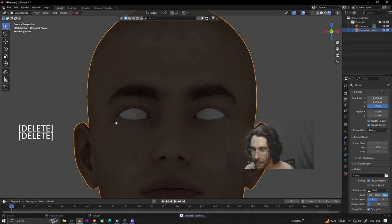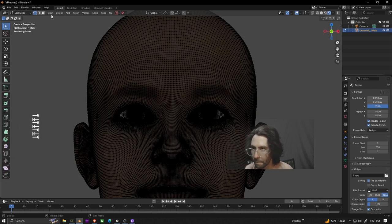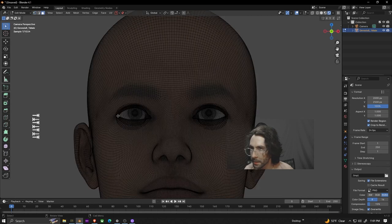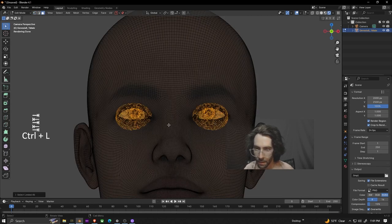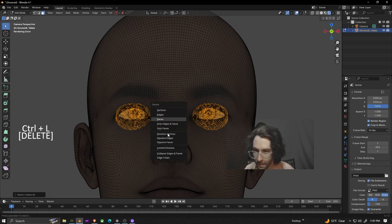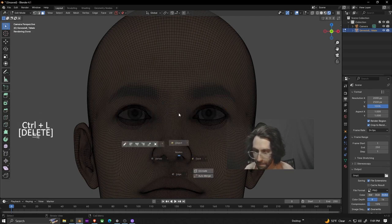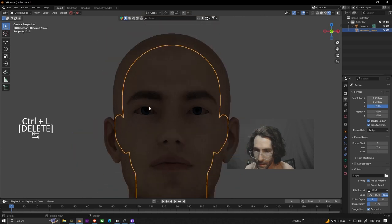You can see that we can't really see the eyeballs so we're going to go into edit mode. Change it to faces. Select both eyeballs. Hit control L. That'll select the linked, delete, and then faces. If we exit back out now we can see the eyes.